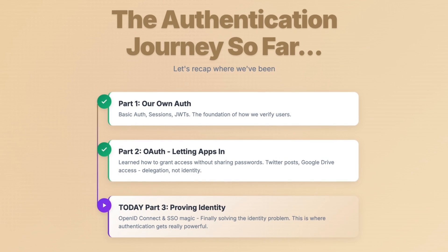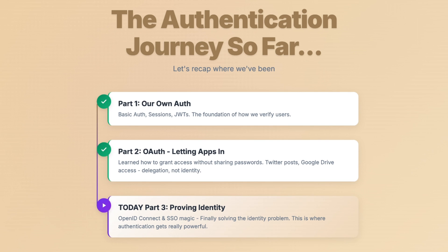So where'd we leave off? Part one, we talked about some key concepts for building our own auth — basic sessions and JWTs. Part two, that was OAuth, and remember, that's about letting apps access your stuff, not proving who you are. Today, we're solving that identity problem, plus some enterprise SSO magic.